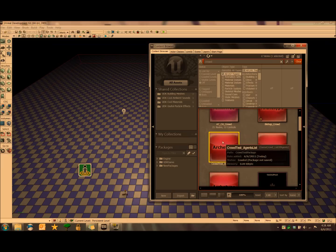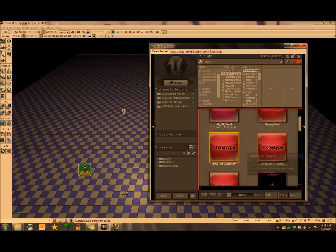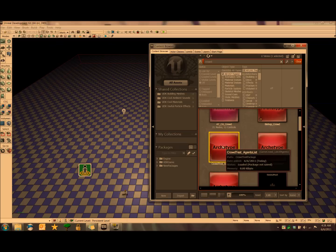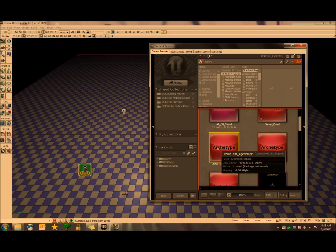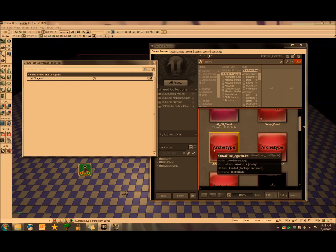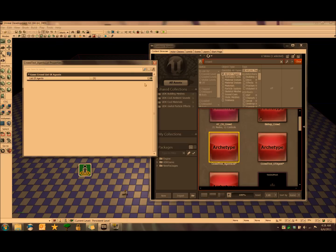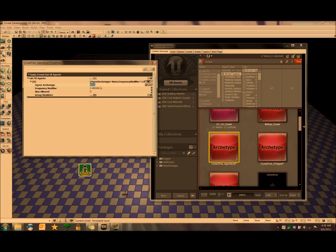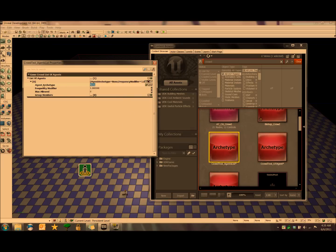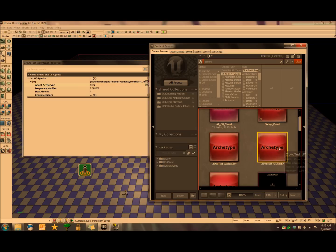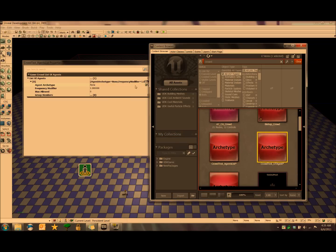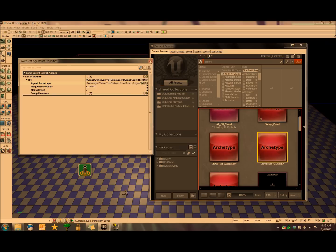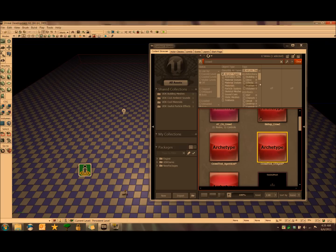And the first thing we want to do is make them recognize each other, so we're going to go into the list of agents, game crowd underscore list of agents properties, and we're going to click add next to the list of agents option. Bring this menu down, and then right here is where we want to set what agents we're going to be looking at here under agent archetype. So we're going to select the UT agent that we just made, click the little green arrow, and there it is right in there. And that's all we have to do for archetypes.